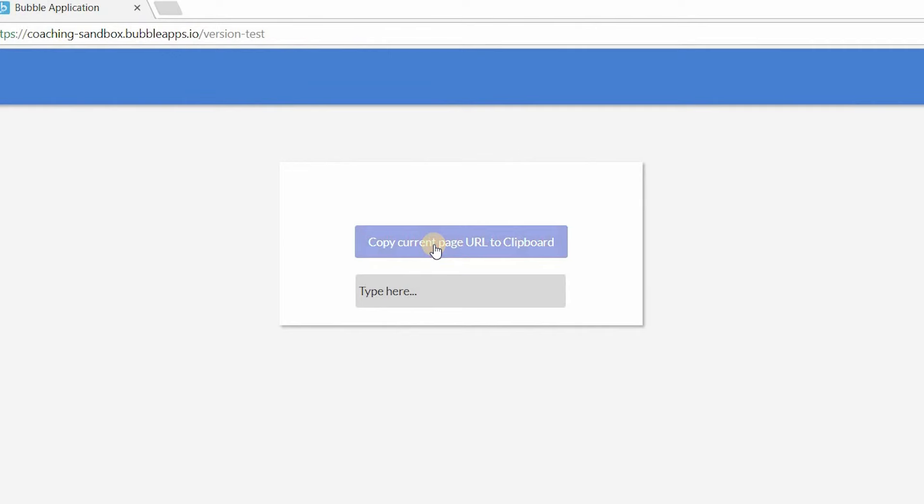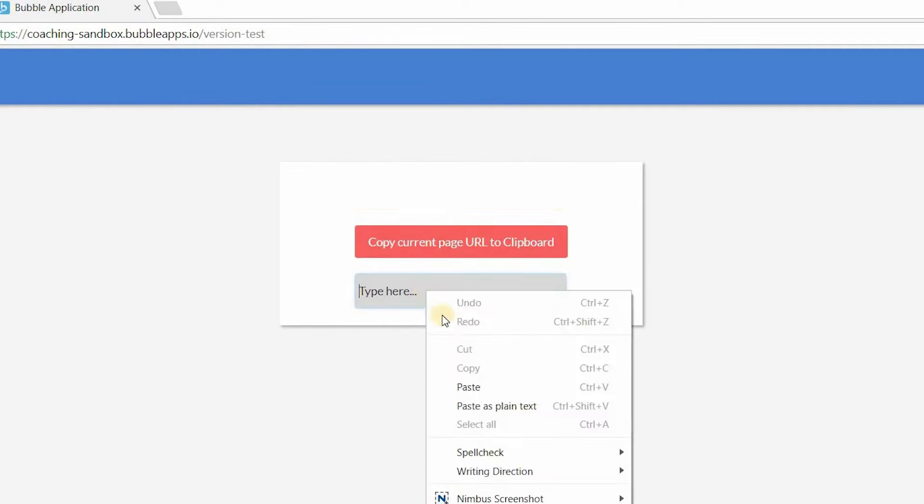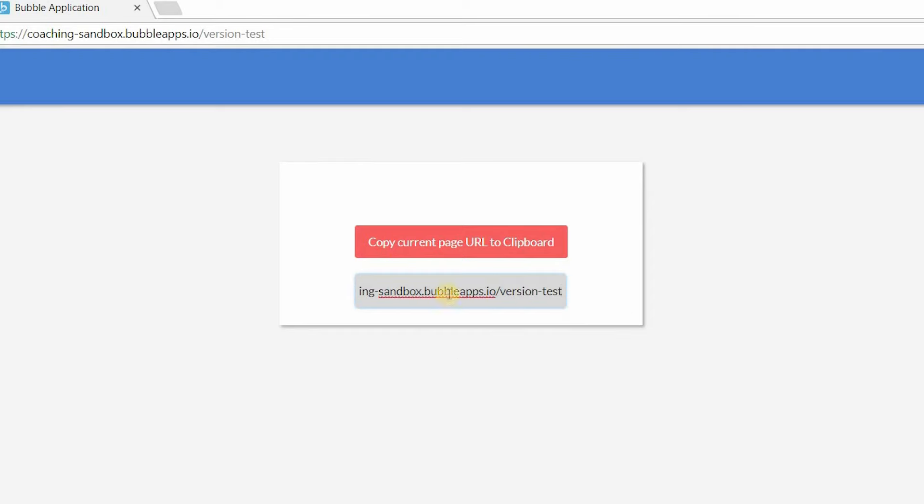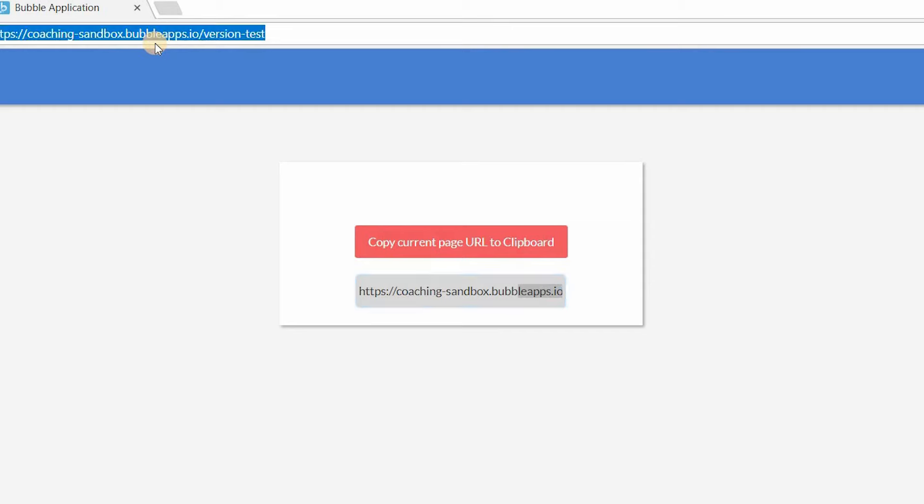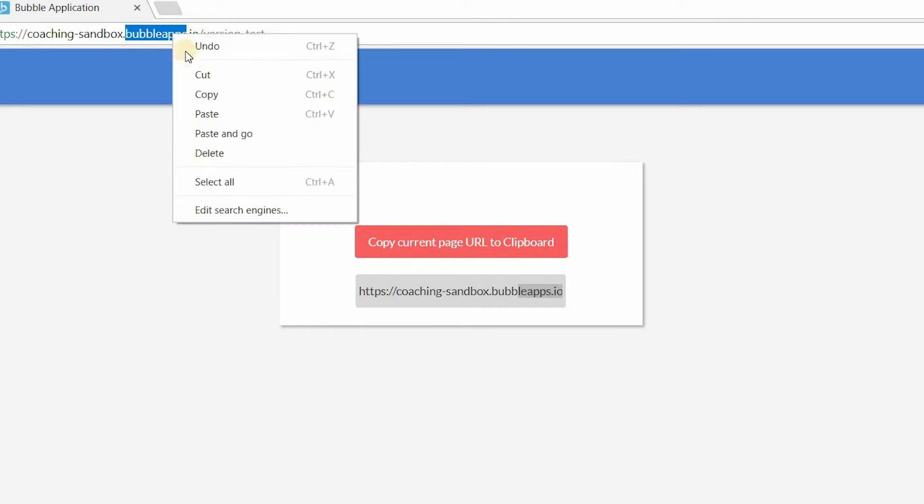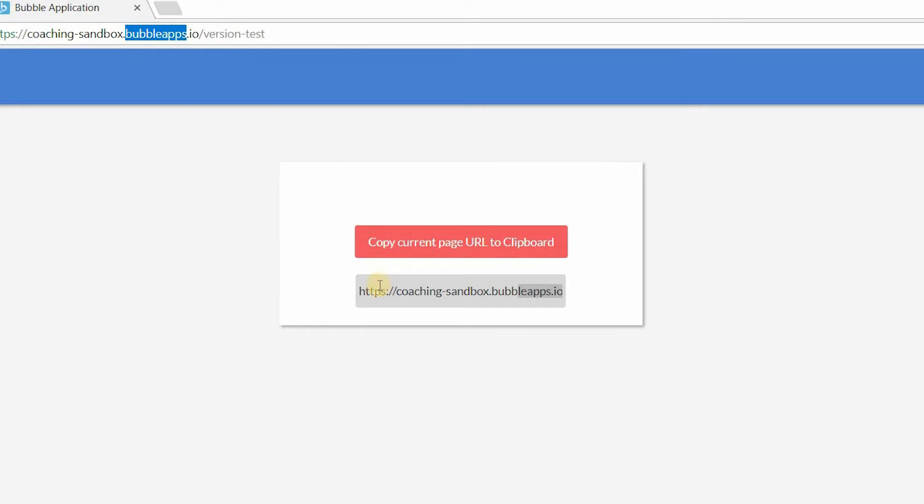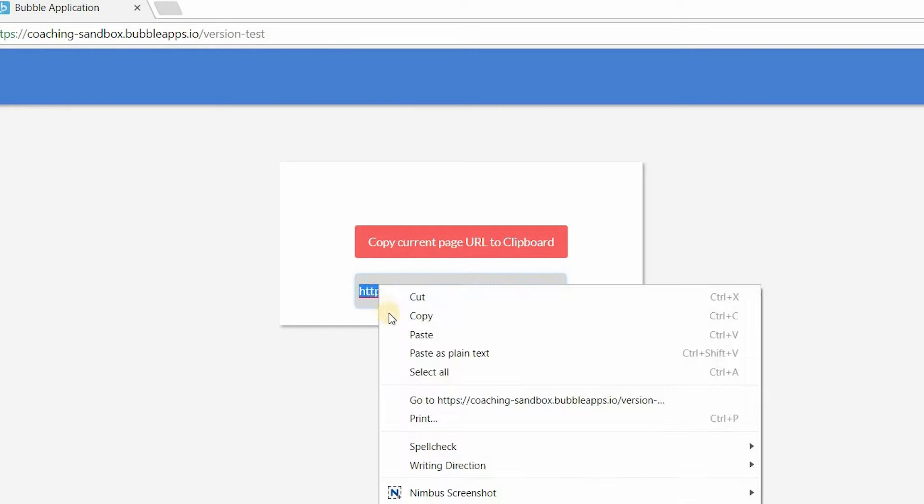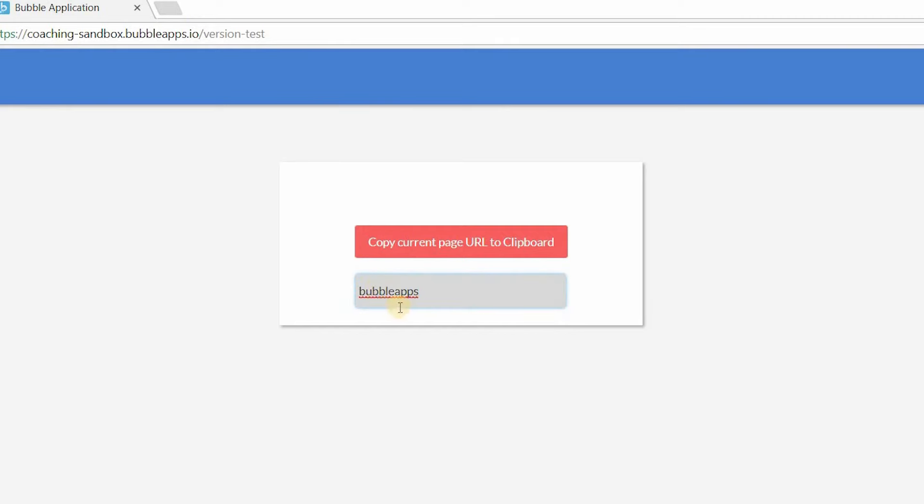I'm going to click on copy there. We know that it's copied. Now, if I come here, I will right-click and paste, and I can see that what has been pasted is exactly what's in my URL here. Just to show you, just to prove that I didn't have it previously copied, I'm going to copy this Bubble Apps here first, copy that, and let's paste that here.